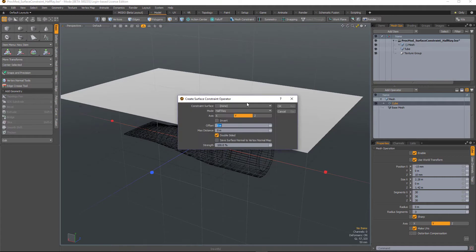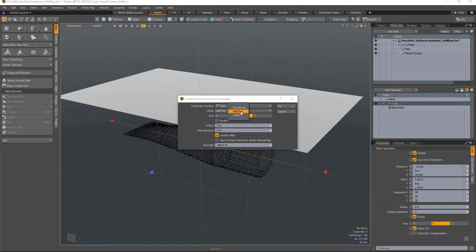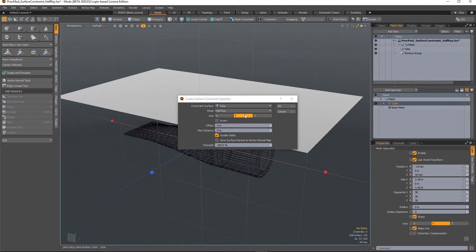In the dialog I need to define the constraint surface, which is the tube, and the mode I've set to half-ray. In half-ray mode you can move that object around in the scene and it will only conform to the surface of another object as it comes into contact with it.